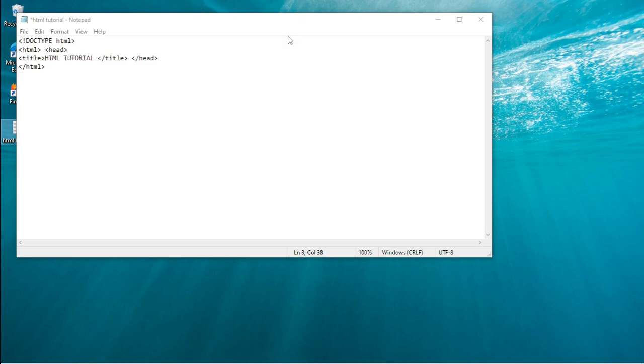This is the title tag and the title of this is HTML Tutorial.